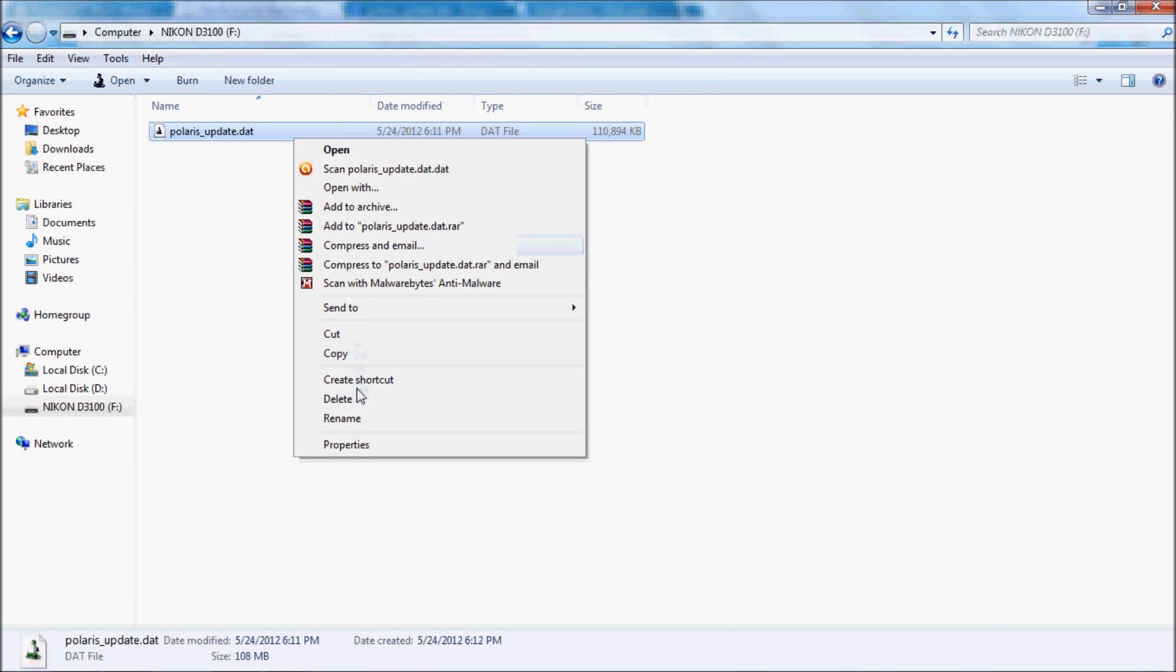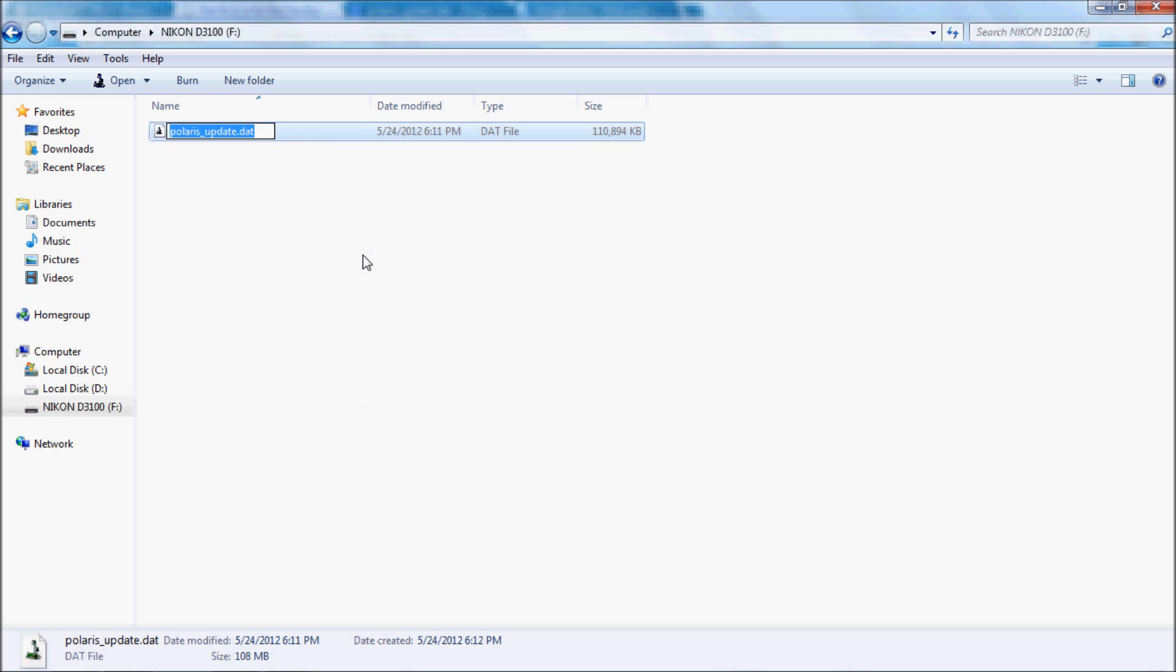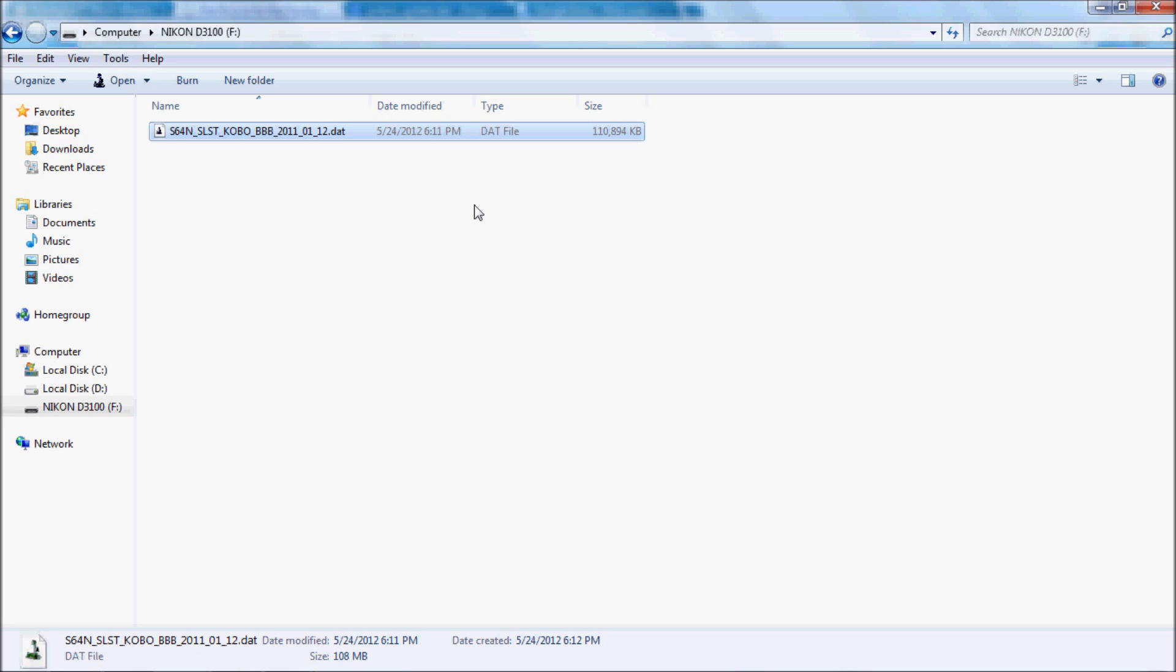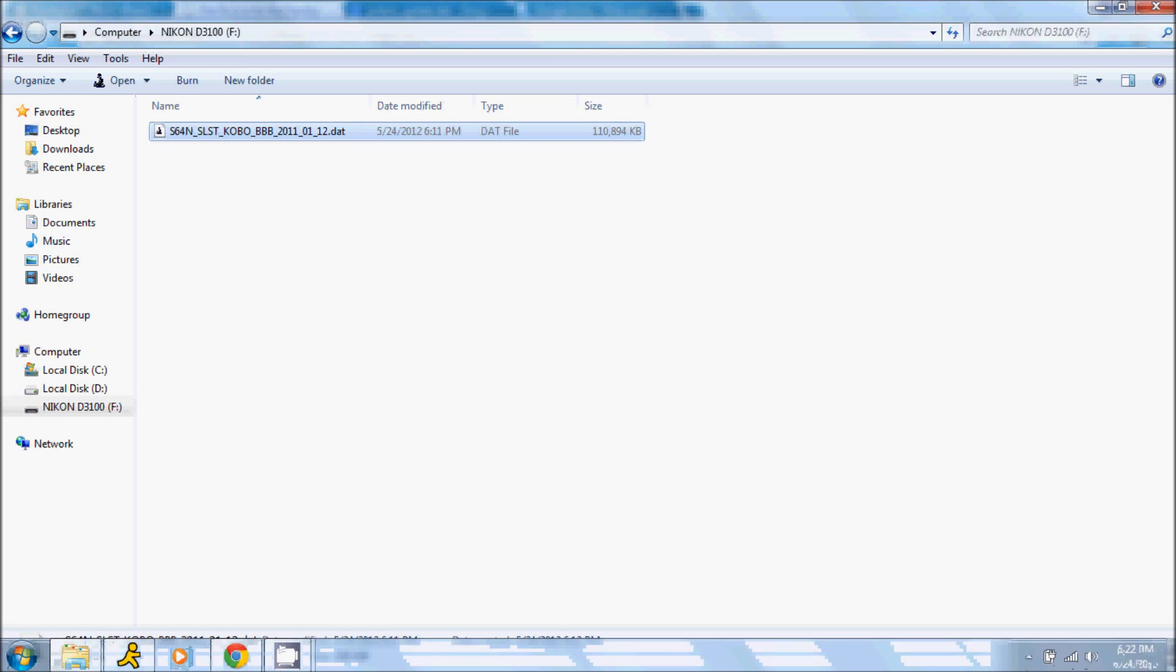Once you have that done, you will then be able to basically just take the SD card out, put it into the Pan Digital and start it up. But there's a trick to that, and I'll show you here once I get my camera set up.